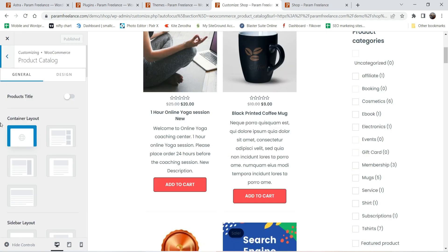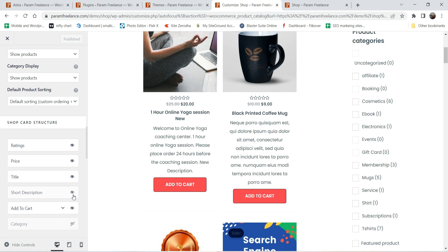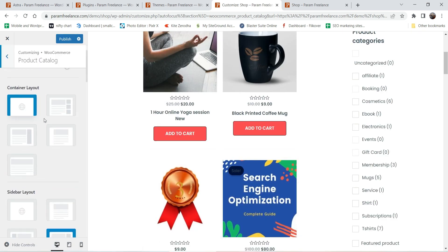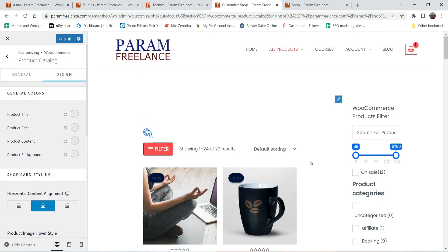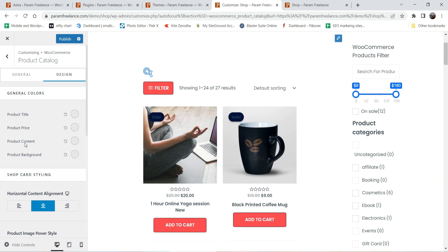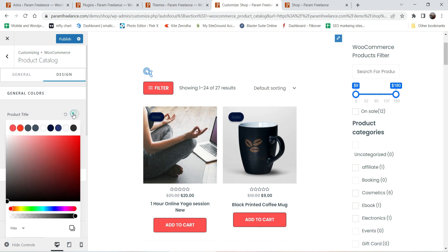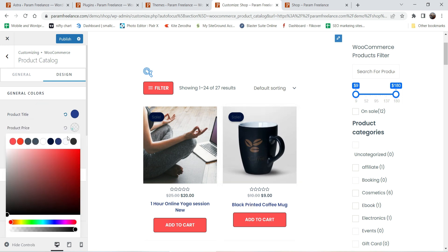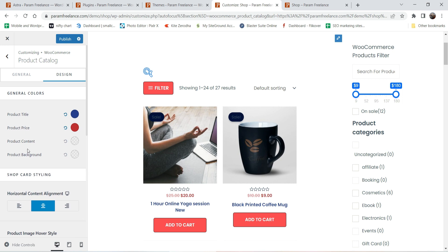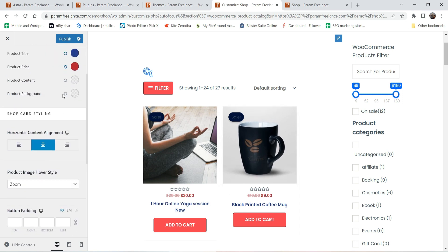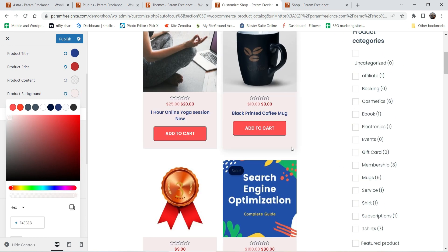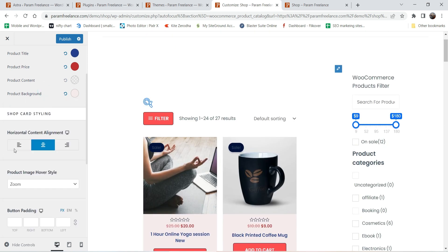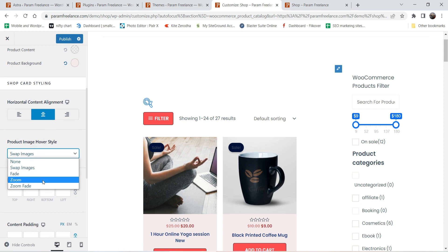We're back to the shop page customization. I'll disable the short description. Now let's go to the design option — you'll see all the design options are available because we've enabled Astra Pro. You can change the product title color and price color. Let's change the title color to blue and the product price color to red. Let's also set a background color for the product card.